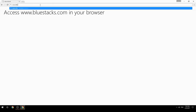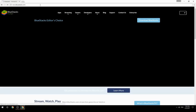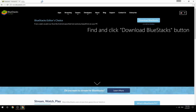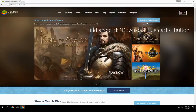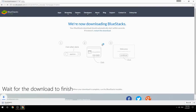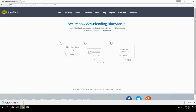Access www.bluestacks.com in your browser, find and click the download BlueStacks button. Wait for the download to finish, then run the downloaded file.